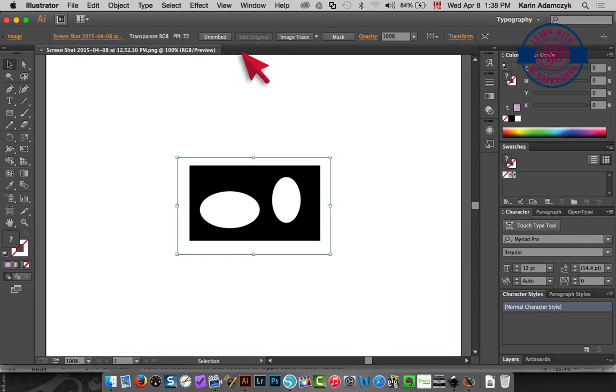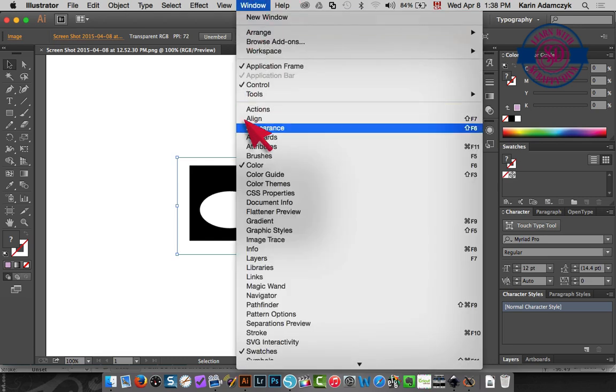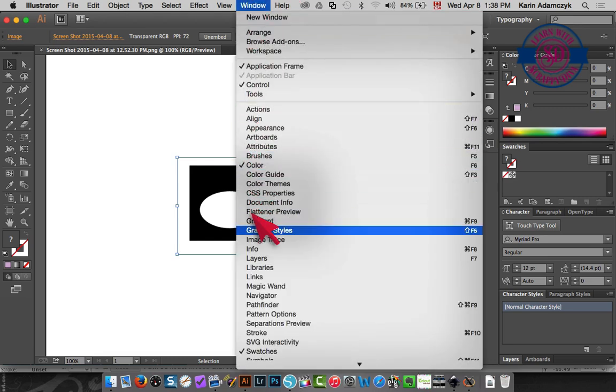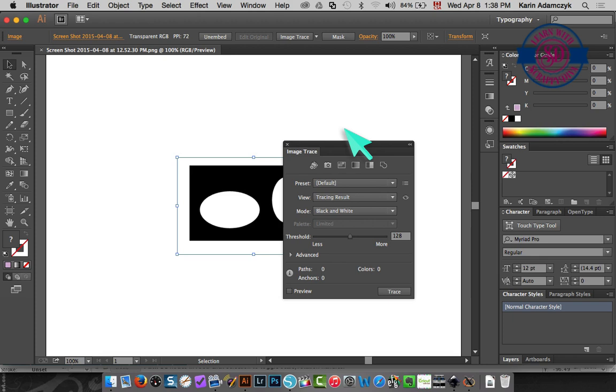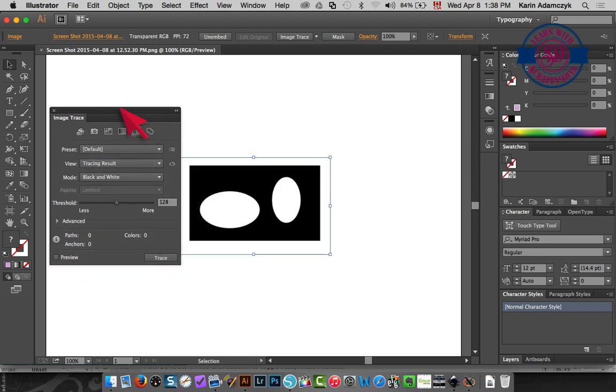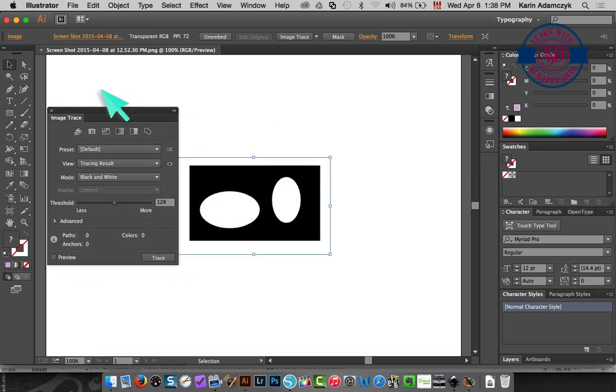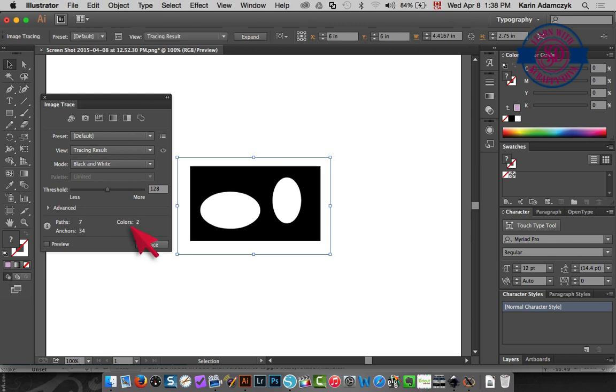So in Adobe Illustrator I would choose window and then image trace. That gives me my tracing options. I'm just tracing a simple black and white image so I don't need to make any changes here.